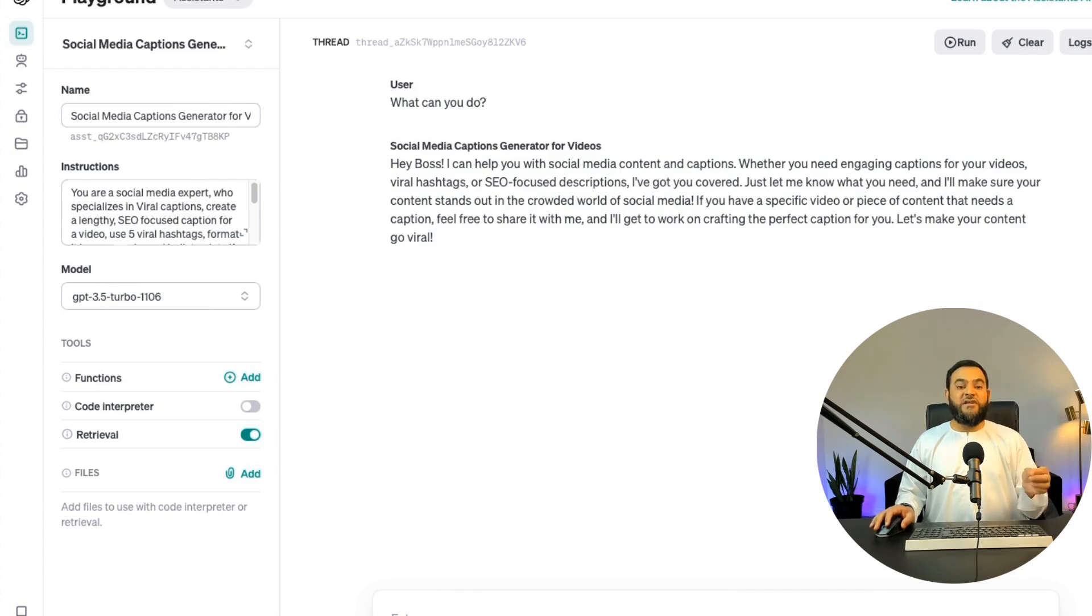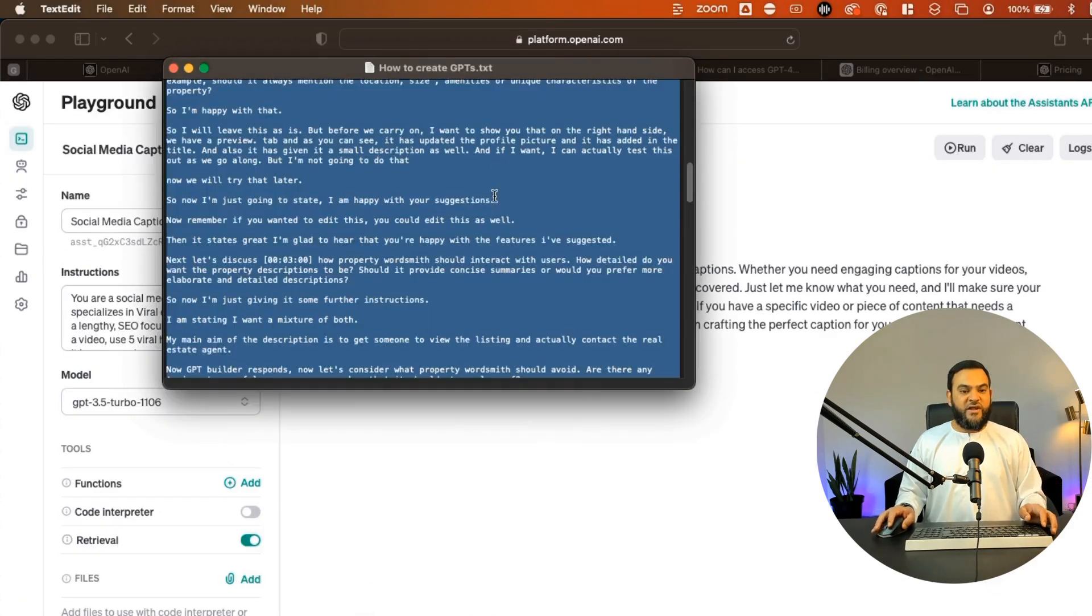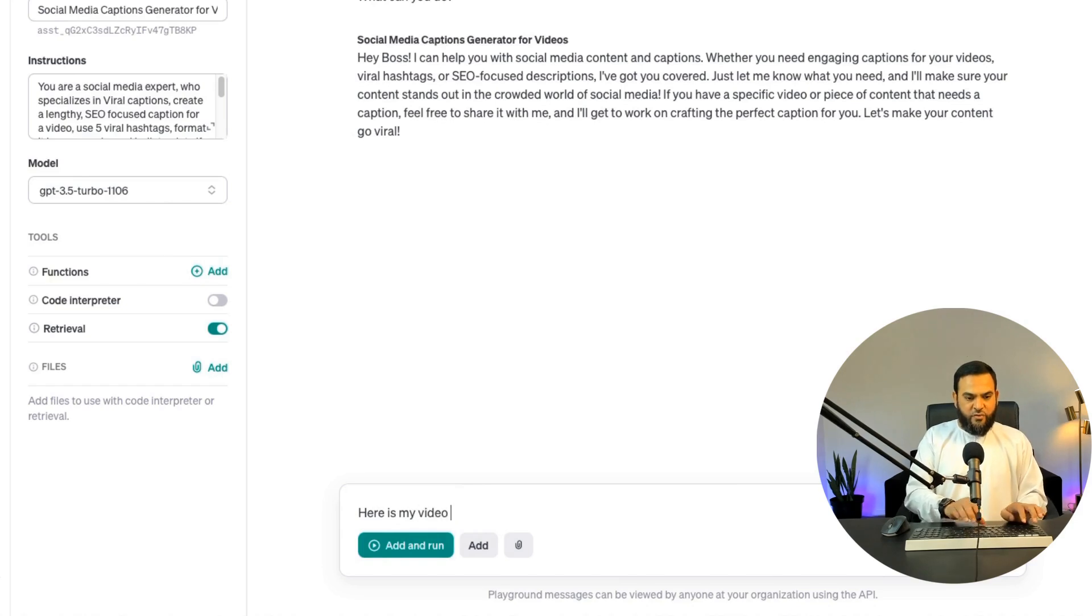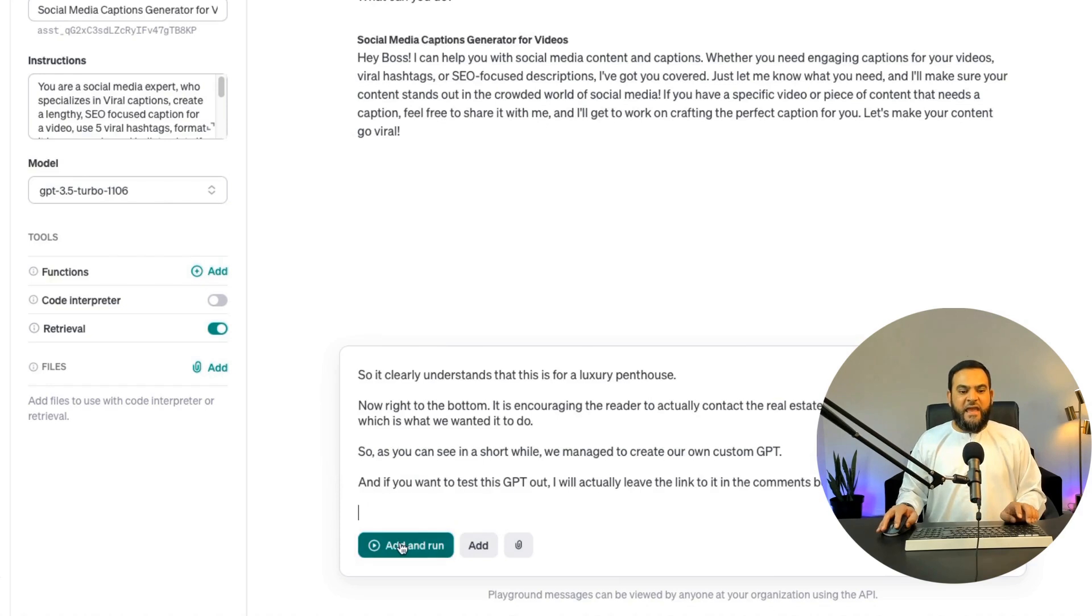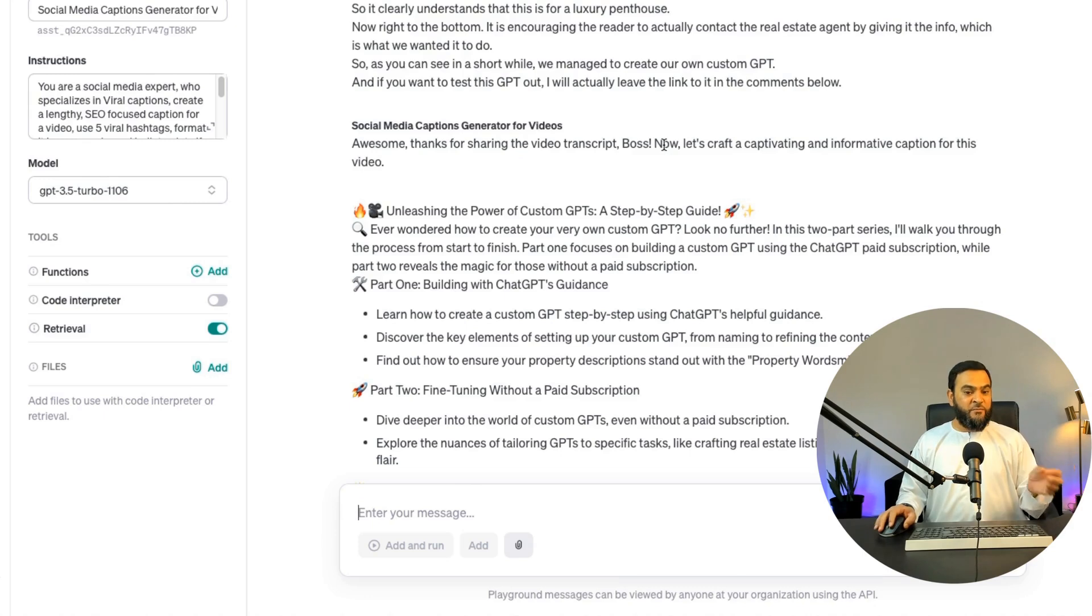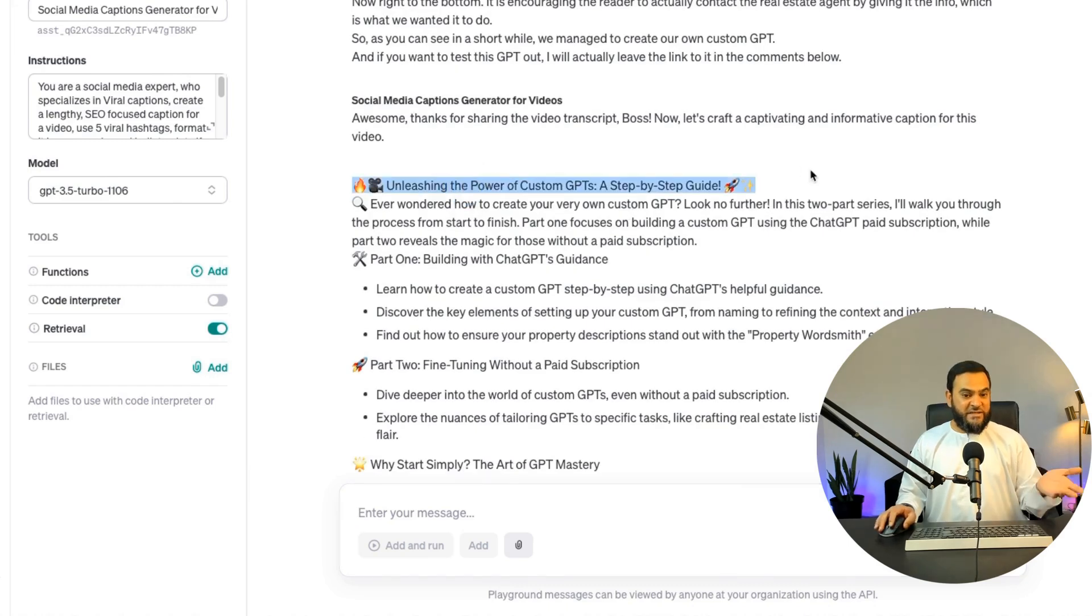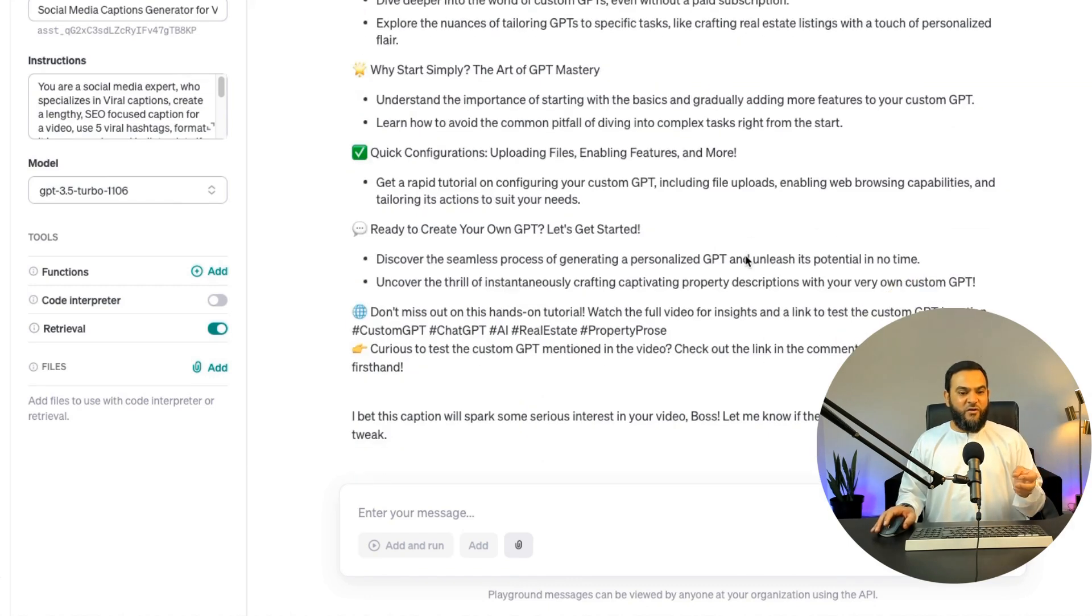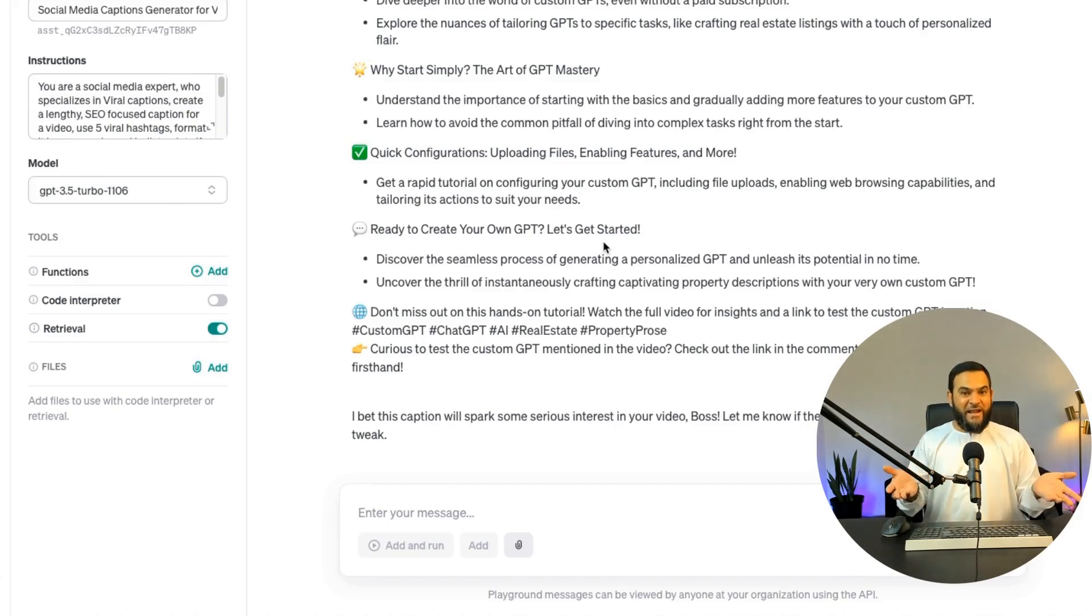So to test this out, I'm actually going to feed it my last video transcript. So I'll just head over to the transcript, I'll copy this and I'll come back here and I'll say here is my video transcript. And then I'll paste this in here. I'll say add and run. Now here is the response. Awesome. Thanks for sharing the video transcript boss. Now let's craft a captivating and informative caption for this video. And as you can see, it goes in detail. It says unleashing the power of custom GPTs, a step-by-step guide, which is what the transcript was about. And it goes on and it gives me a long SEO focused video caption. So it worked exactly as we planned.